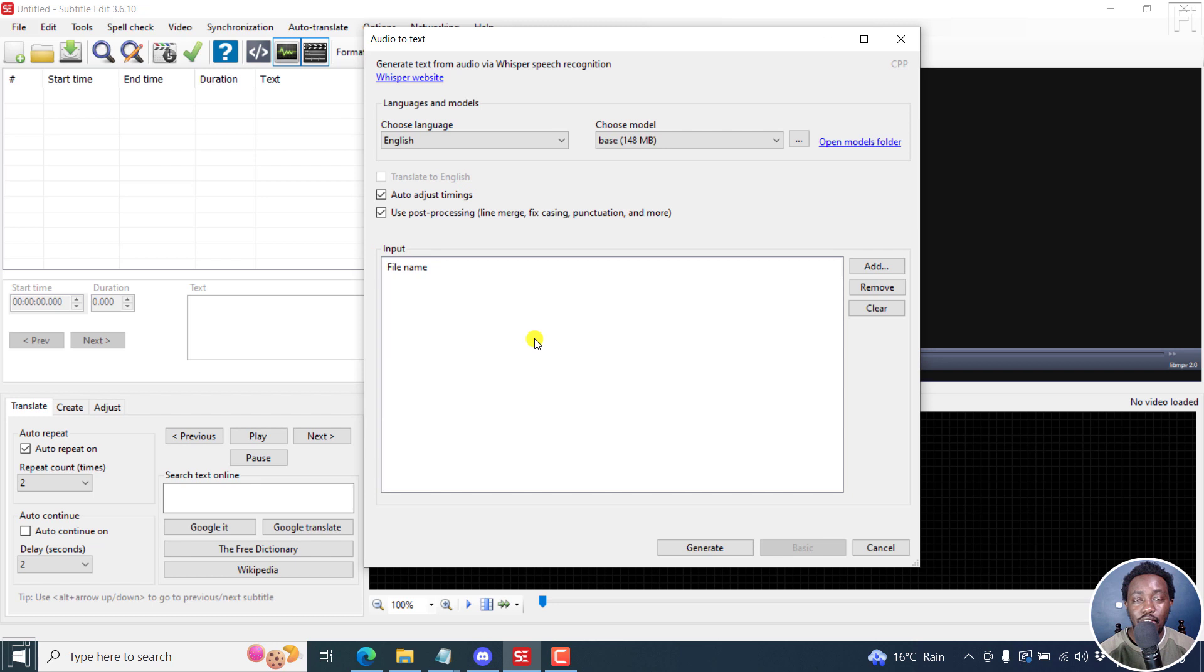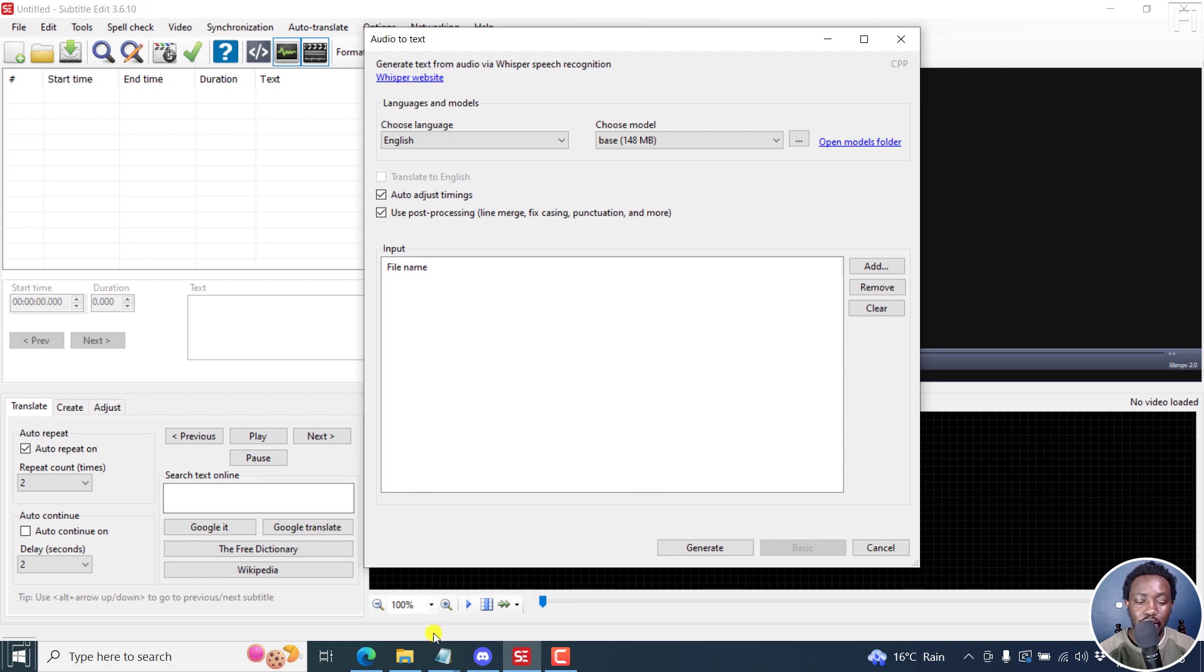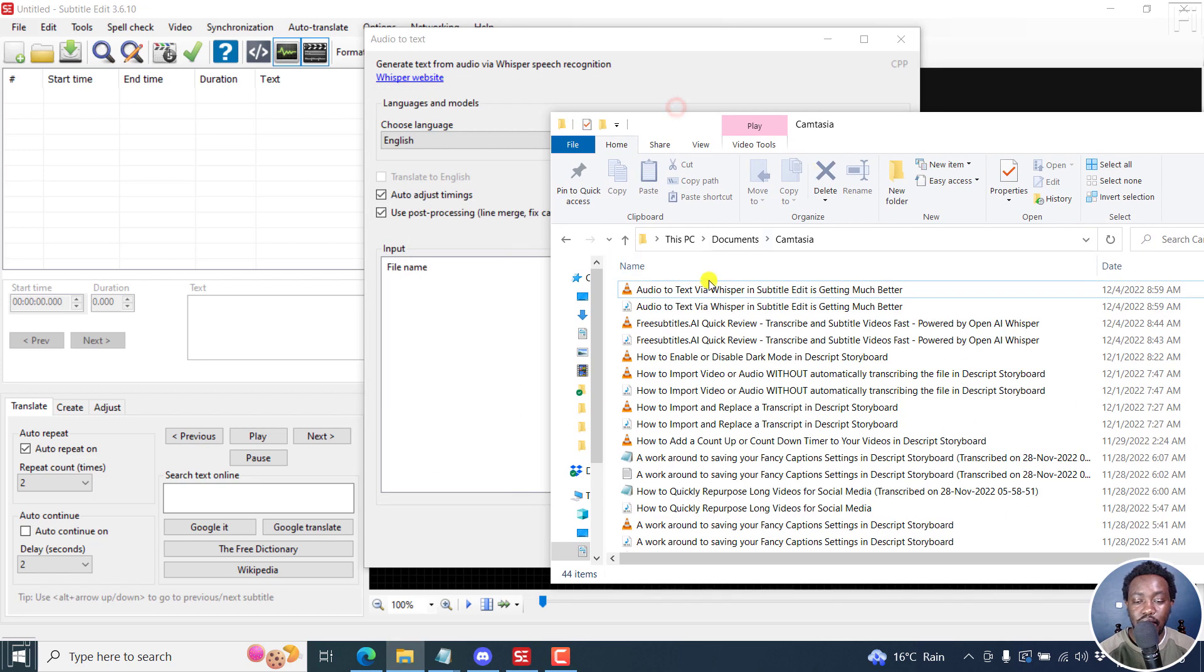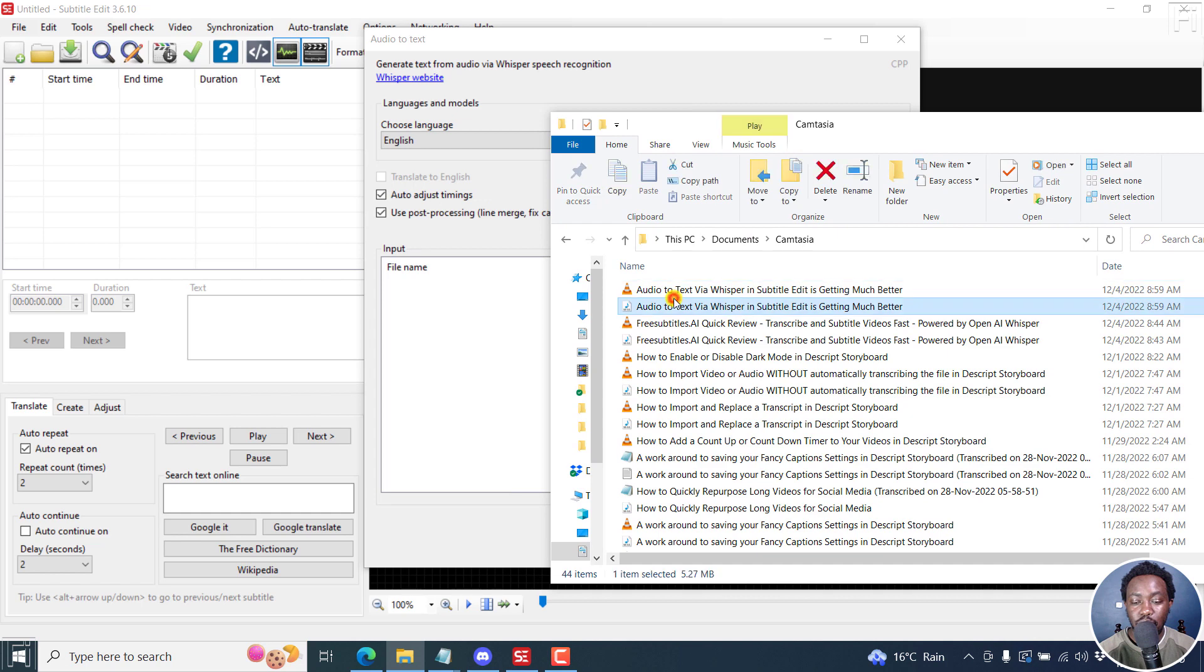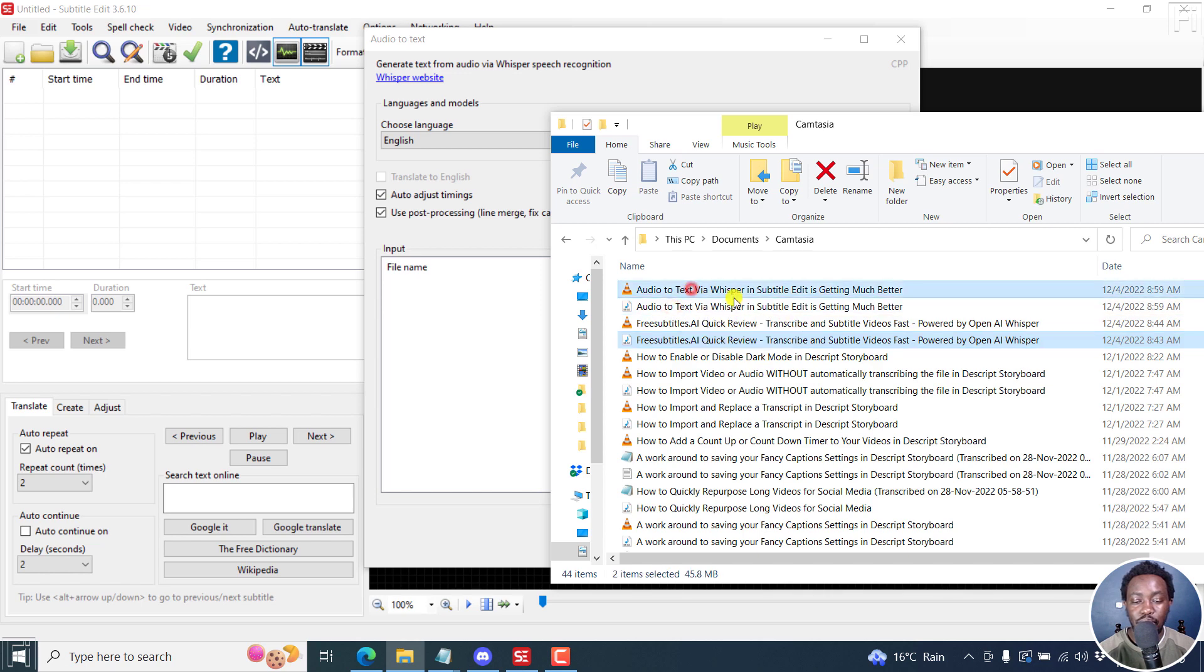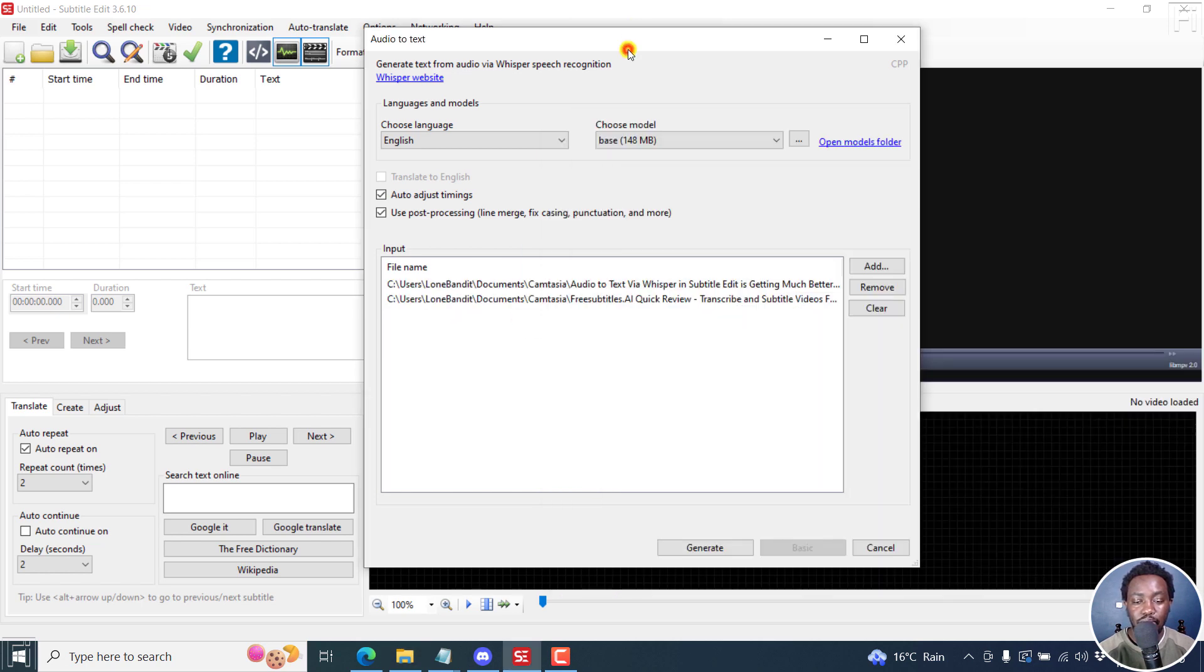we have the option to add multiple files - you can click on the Add, you can Remove, you can Clear, and so on. But for this, I'll just drag, let's say, two files here so we don't waste a lot of time waiting for this to be done. I'll use one audio and one video. Let's just drag them right there, and they're available for us to use. Now I'll click on Generate.